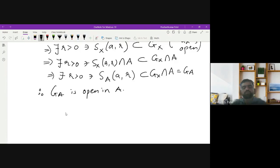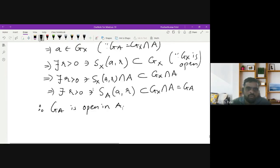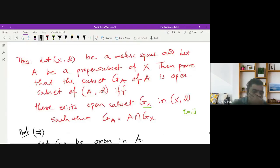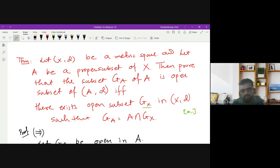That completes the proof of this theorem. This theorem gives you the relation between open subsets of subspaces — what are the relations between open subsets of subspaces and open subsets of the larger space.